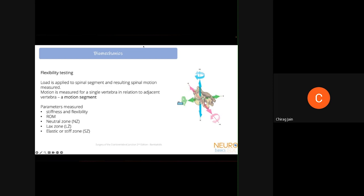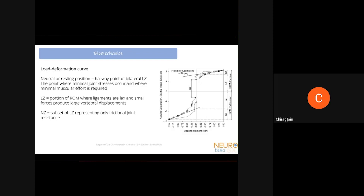Biomechanical testing is done on cadaveric bones or dead animals through flexibility testing: a load is applied and motion is measured for a single vertebra relative to its adjacent vertebra — this is called the motion segment. For every motion segment, stiffness and flexibility are measured. The load-deformation curve for a particular motion segment shows range of motion in flexion and extension. The neutral or resting position is where there are no joint stresses and no muscle effort is required.